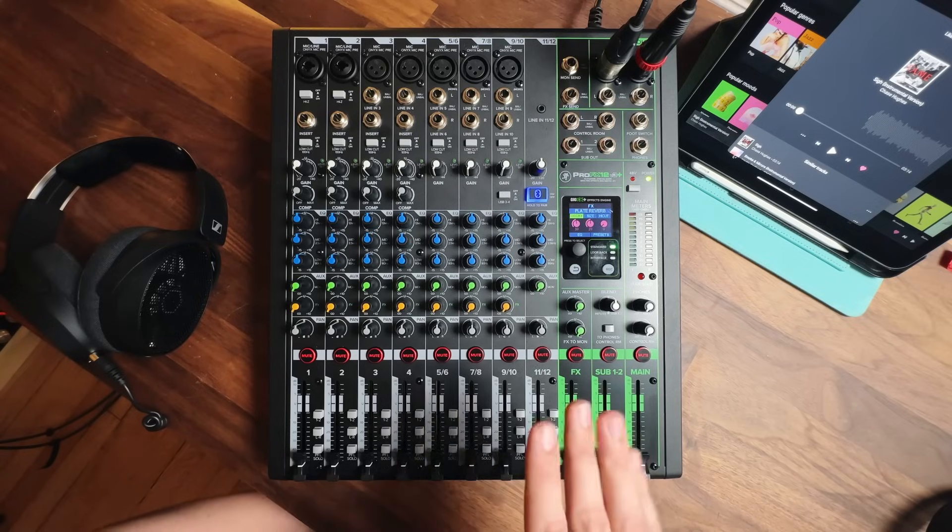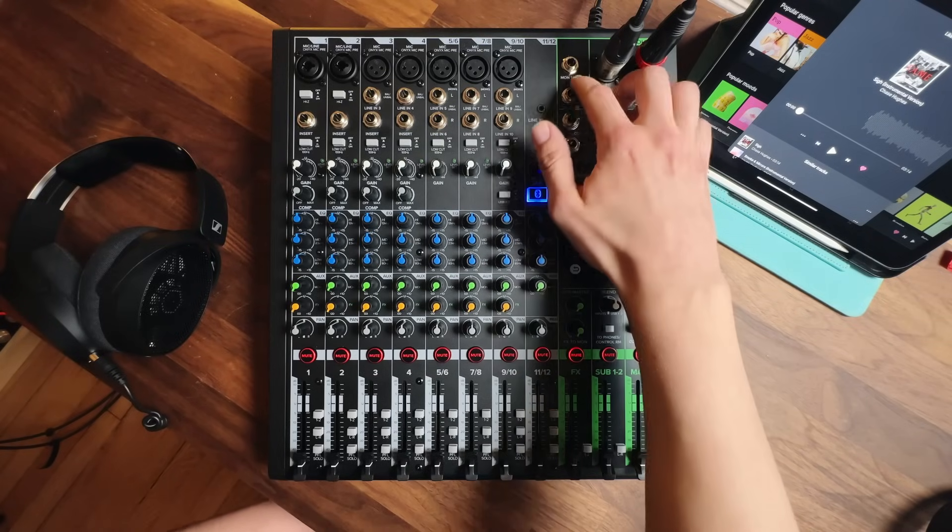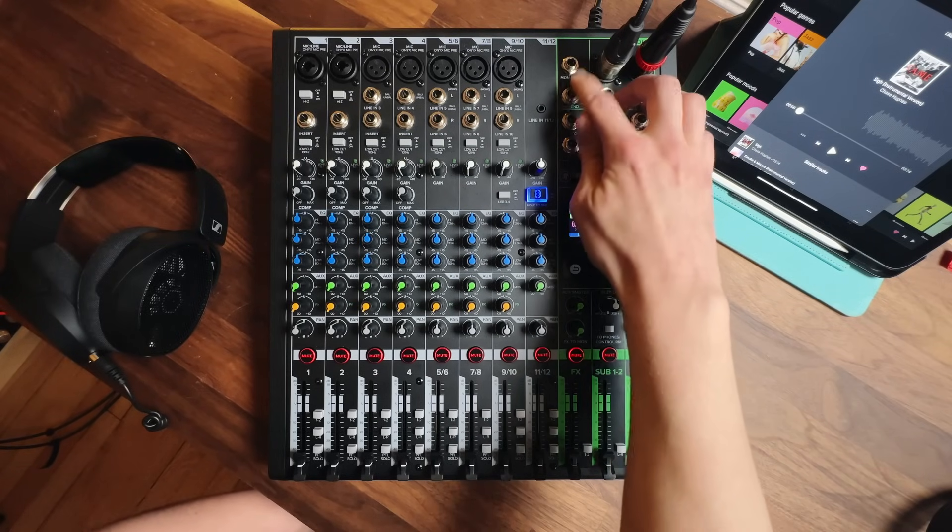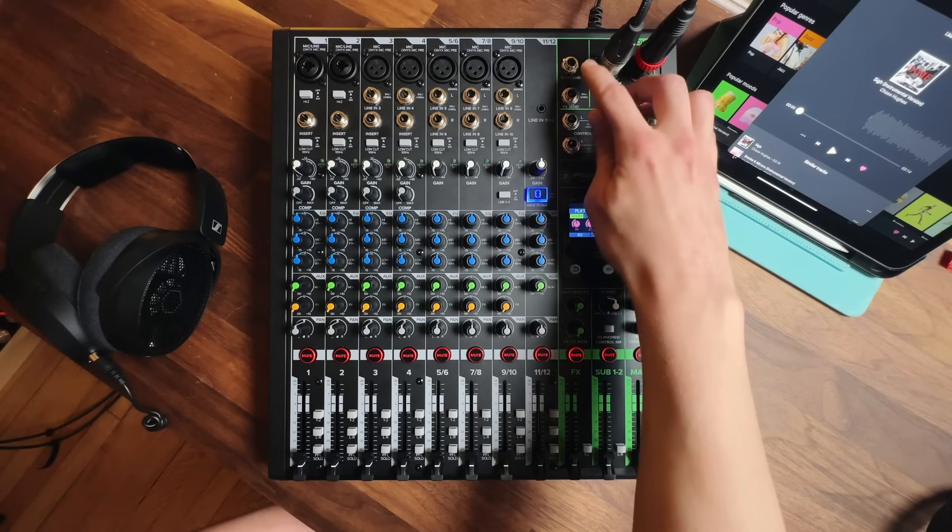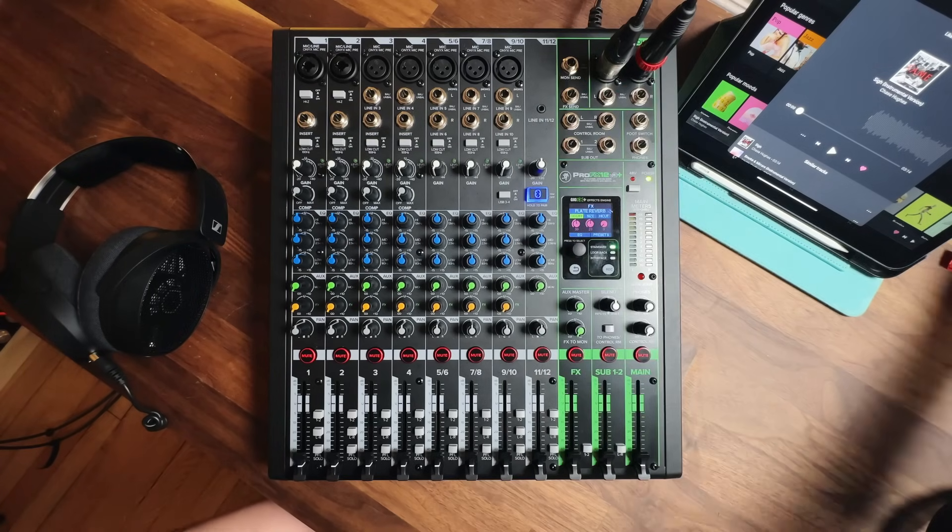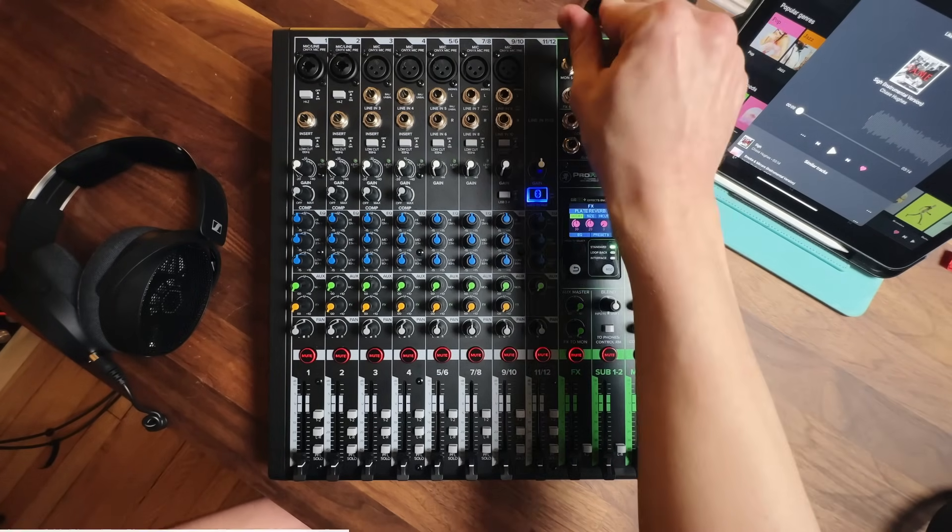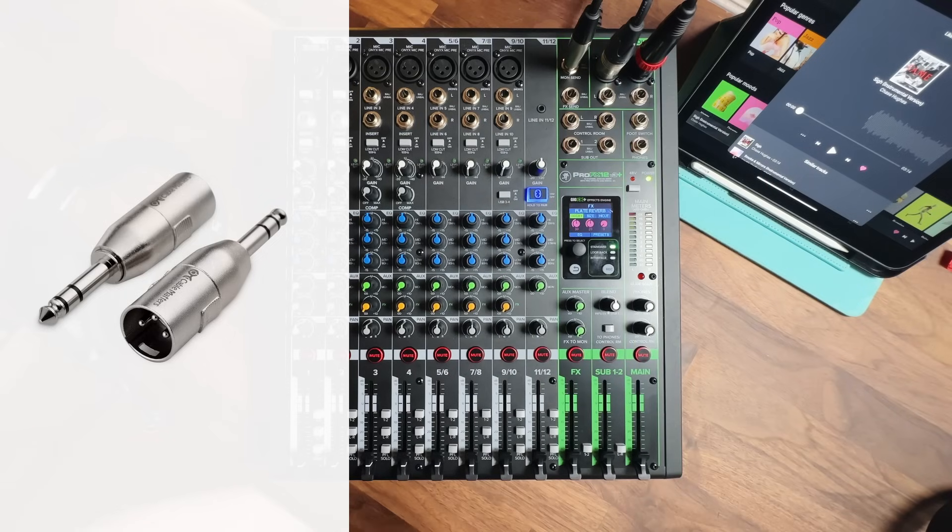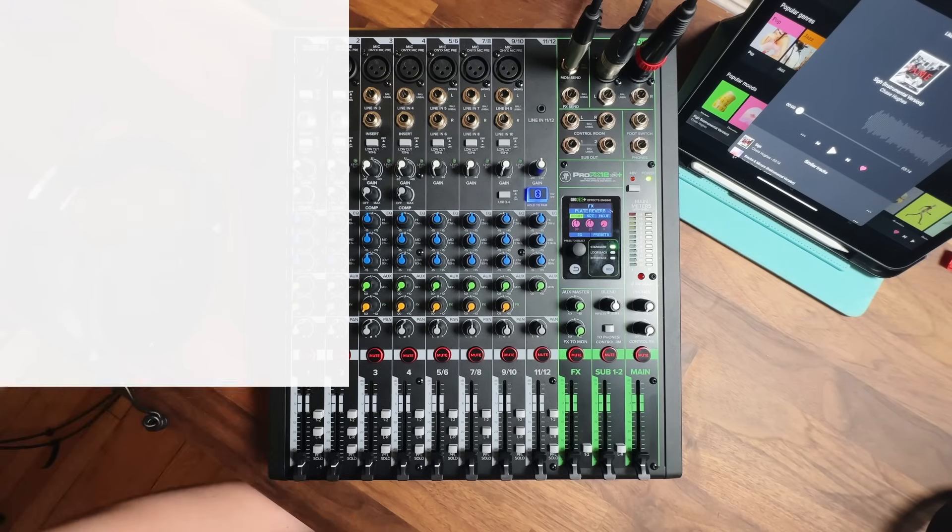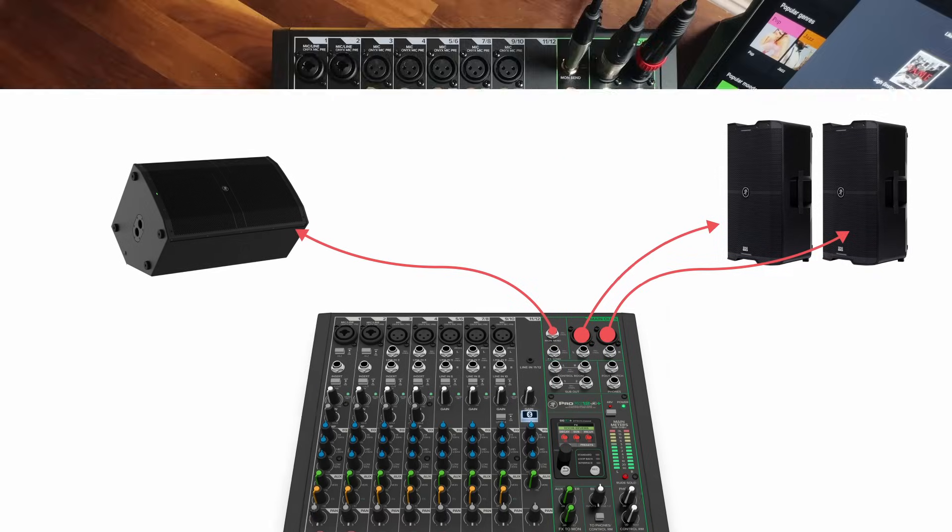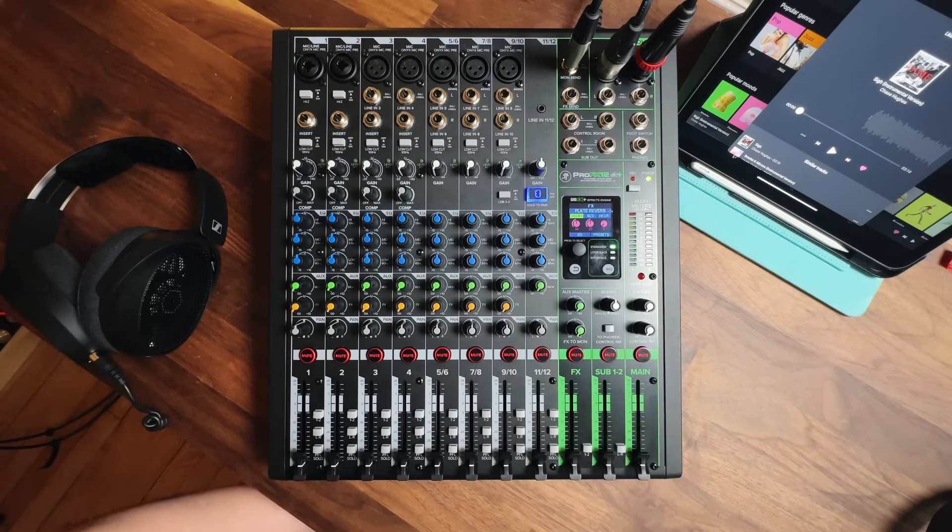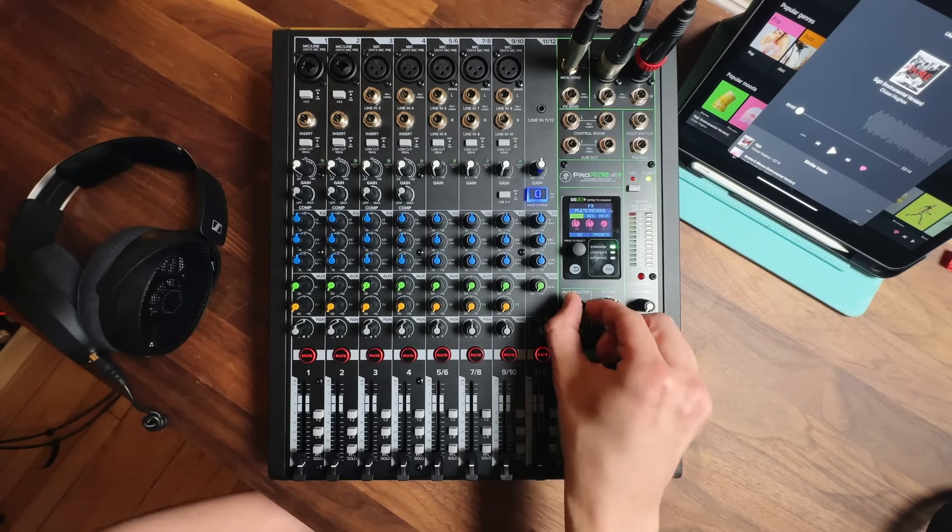We can set up a stage monitor using an auxiliary output, such as the monitor send on this mixer. In this case, we only have a quarter inch output, so I'll use a quarter inch TRS to XLR adapter and a long XLR cable to the input on the powered speaker. Similar to the main outs being controlled by the main fader, the monitor send output is controlled by the aux master knob.